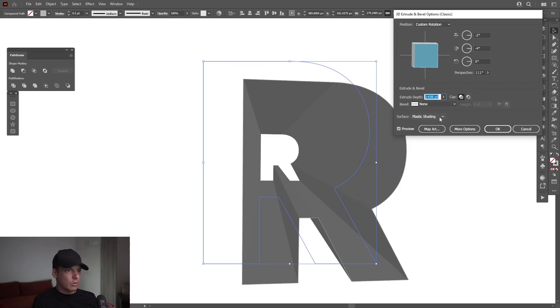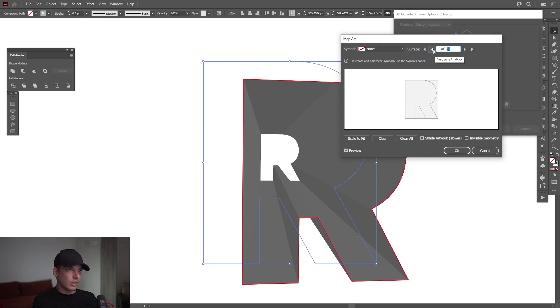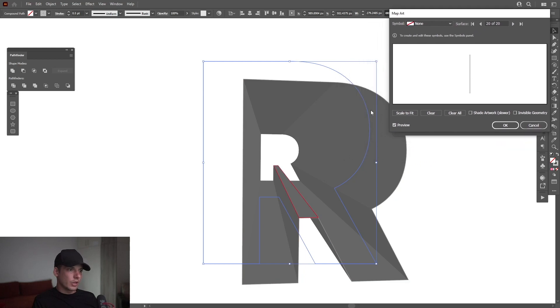Now go to the map art right here. Click on it. And as you can see, we've got like 20 shapes in here. One of 20. So we're going to click on the previous surface. And if you click on it, it's going to highlight this area.